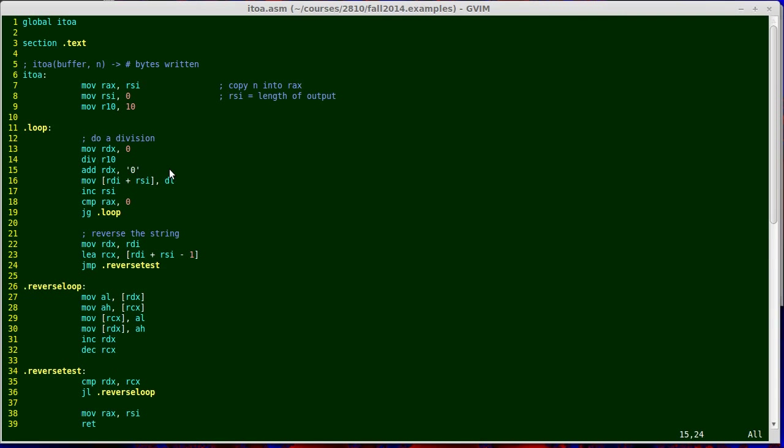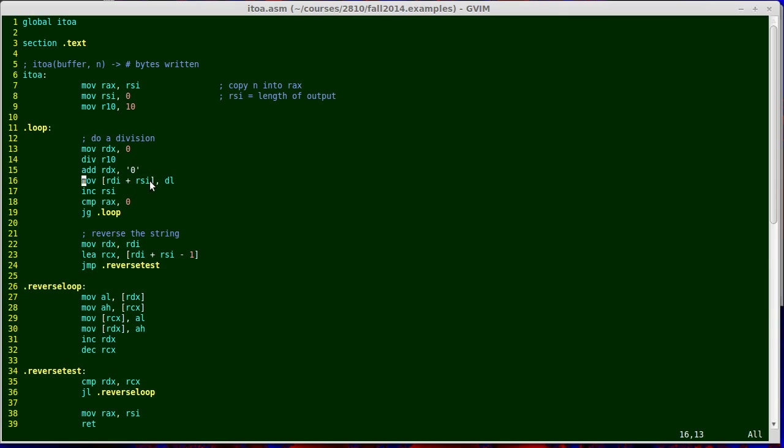Now the least significant 8 bits of RDX contains the ASCII code of a single digit. My next task is to save that in the buffer, to print it to the buffer. I do a move instruction on line 16, where I take RDI, which is the location of the buffer, I add RSI, which is the number of bytes written so far. The sum of those gives me the address of the next byte that I should write. By enclosing it in square brackets, I'm telling the instruction that it needs to write to memory at a memory location defined by the address inside the square brackets.